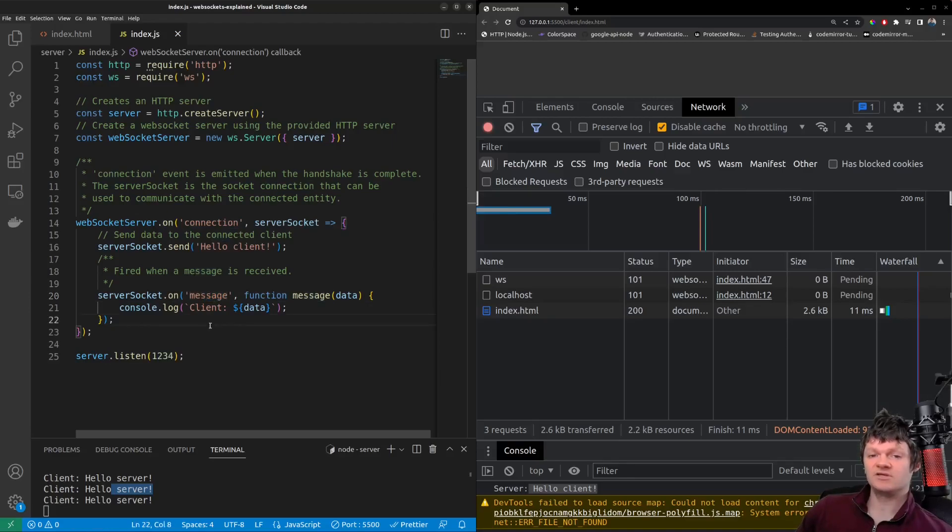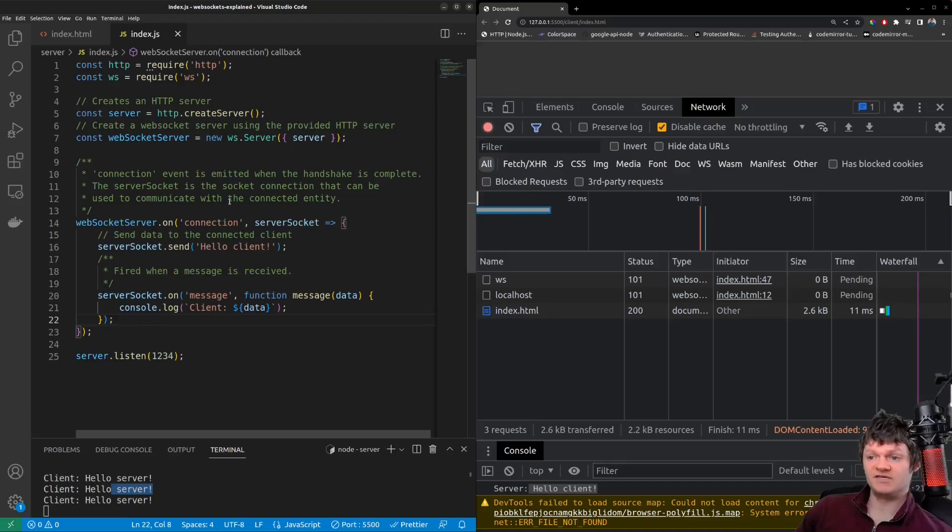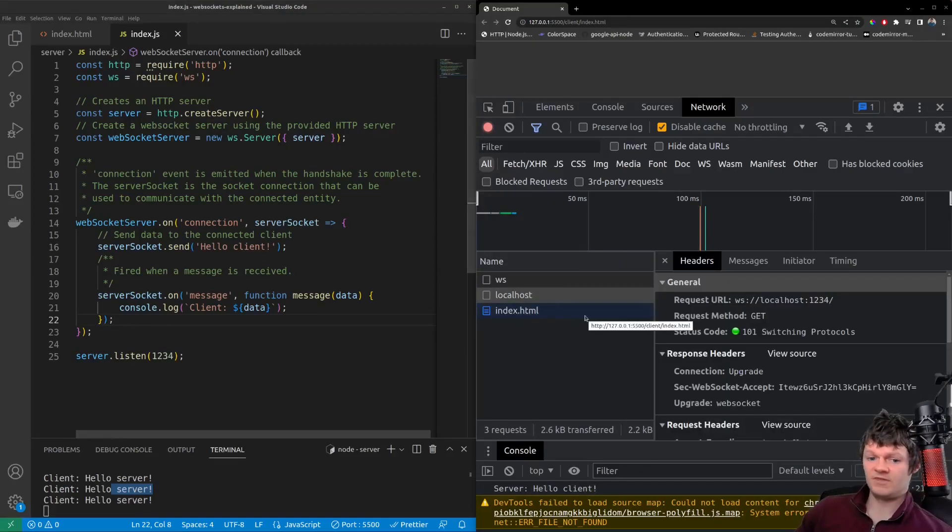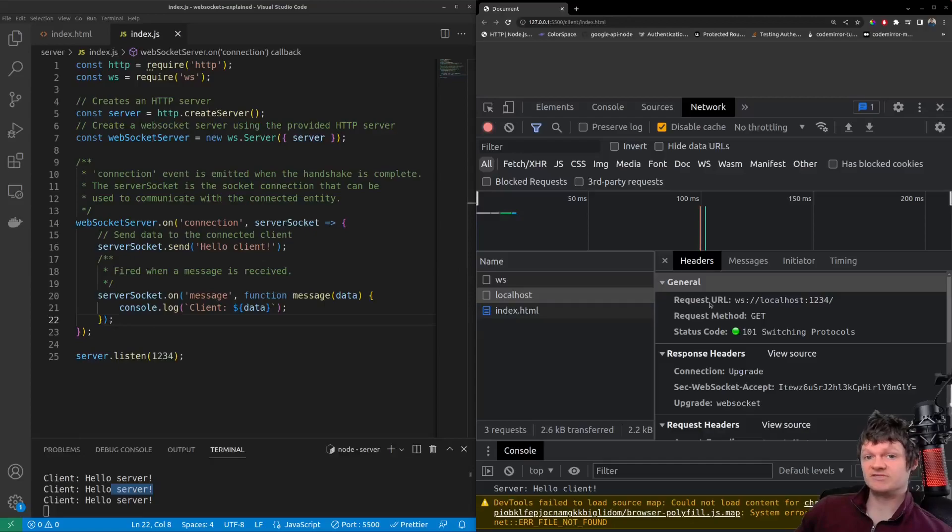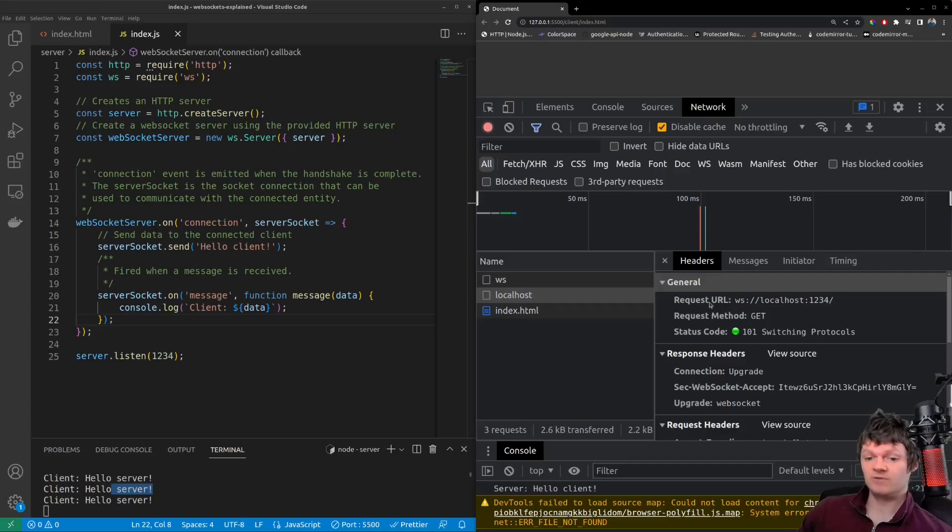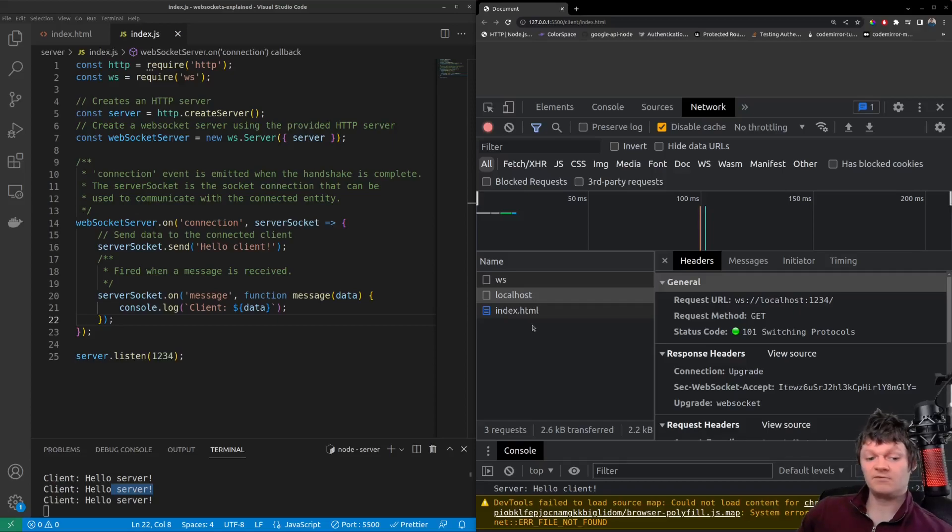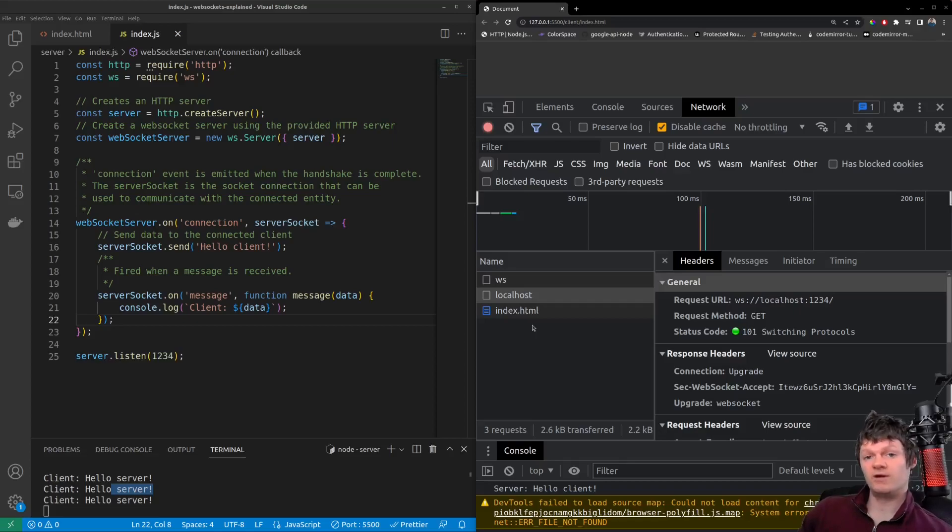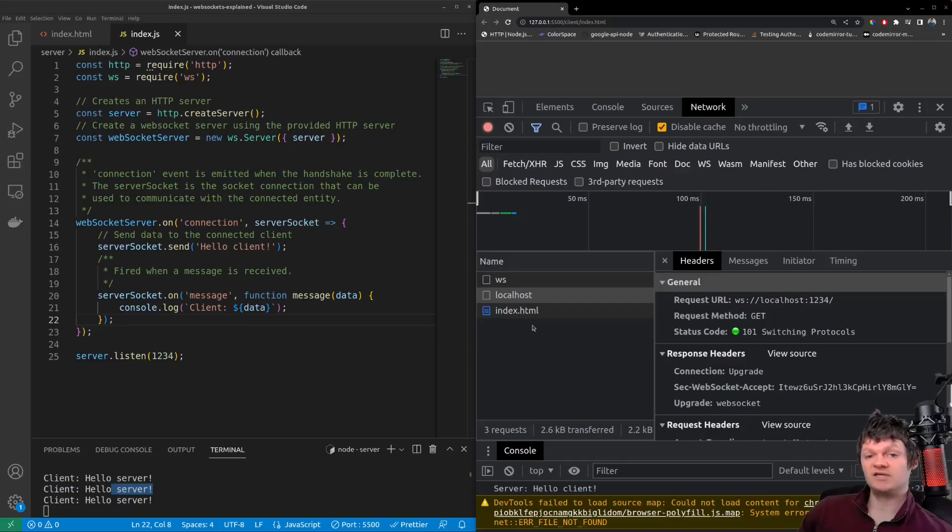But now let's look at the actual HTTP headers that were involved in this WebSocket connection. And in this network tab, we'll be able to see the HTTP headers involved in upgrading the protocol from HTTP to WebSocket. And this is done through the WebSocket handshake. In other words, a WebSocket connection is formed with a WebSocket handshake. And the WebSocket handshake consists of HTTP request and HTTP response headers.